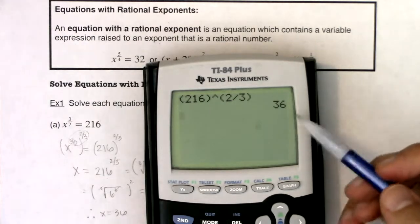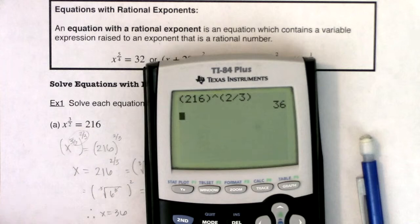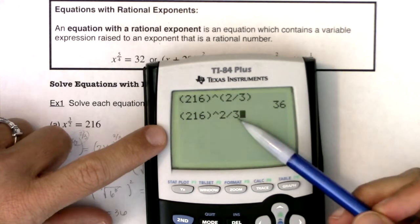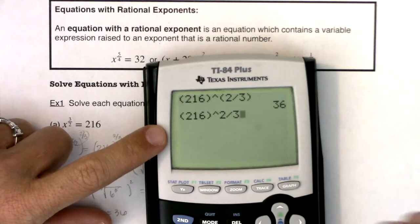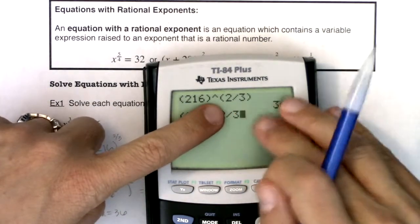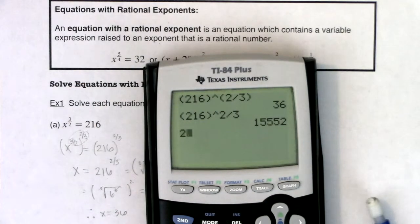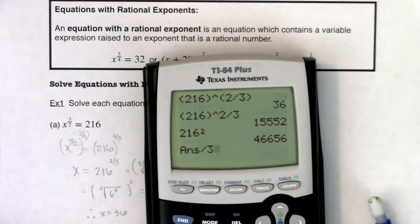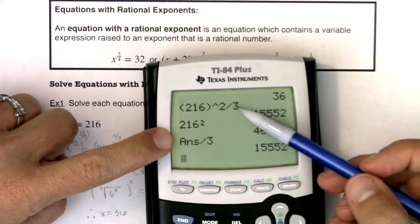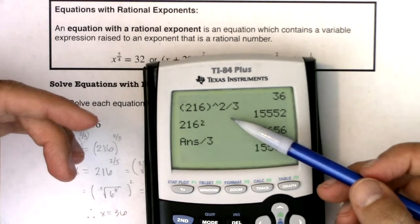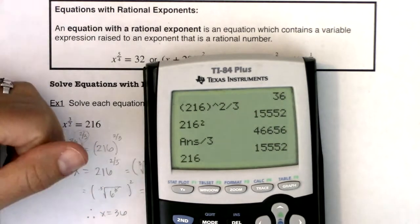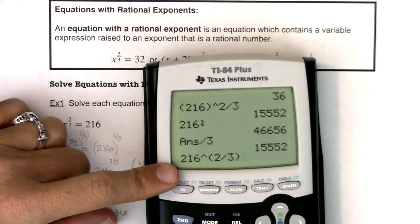I'm never going to take your calculators away, so you always have that option. But be careful with parentheses. If you enter 216 to the 2/3 without putting parentheses around the fraction, your calculator follows PEMDAS — it will square 216 first and then divide by 3, giving a completely different answer. So when you're putting fractions into your calculator, you really want to protect them with parentheses. You didn't technically need 216 in parentheses, but you definitely needed the fraction in parentheses.